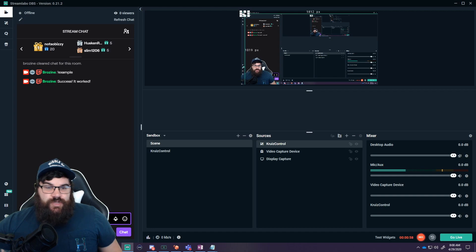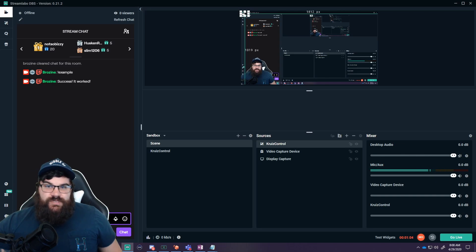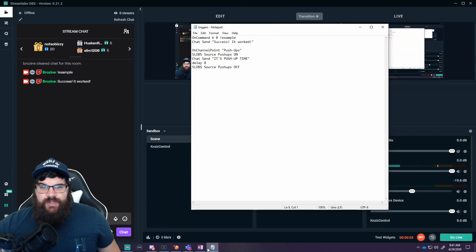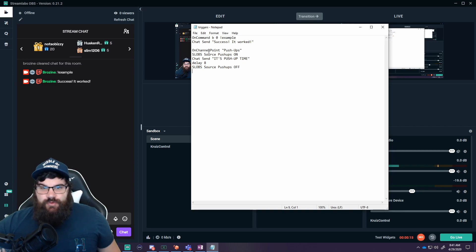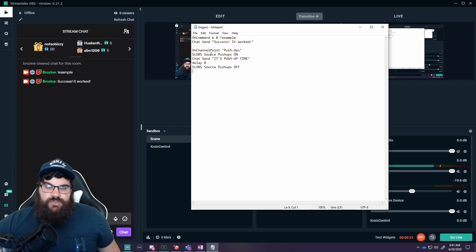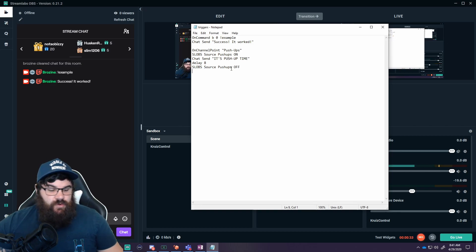The chat integration is working. Now we're going to do a demo showing a more complex variation — a StreamLabs scene alert that works from a channel redemption. This example is a channel point redemption where we turn a SLOBS scene on, send a chat message, and then turn the scene back off. We wrote: on channel point 'push-ups' — when someone redeems that — turn the source 'push-ups' on, send a chat message that it's push-up time, delay eight seconds, then shut the source back off.